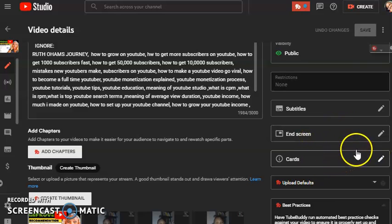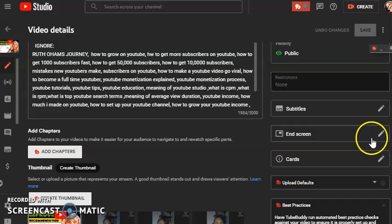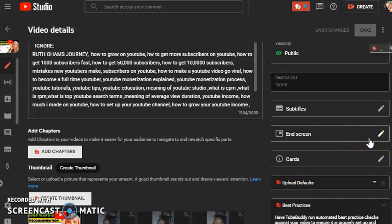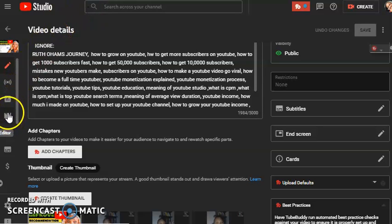Number two: do not add any end screen in case it's done processing and you want to refer viewers to other videos they should watch at the end of the live stream. Do not add the end screen until you are done editing the video.